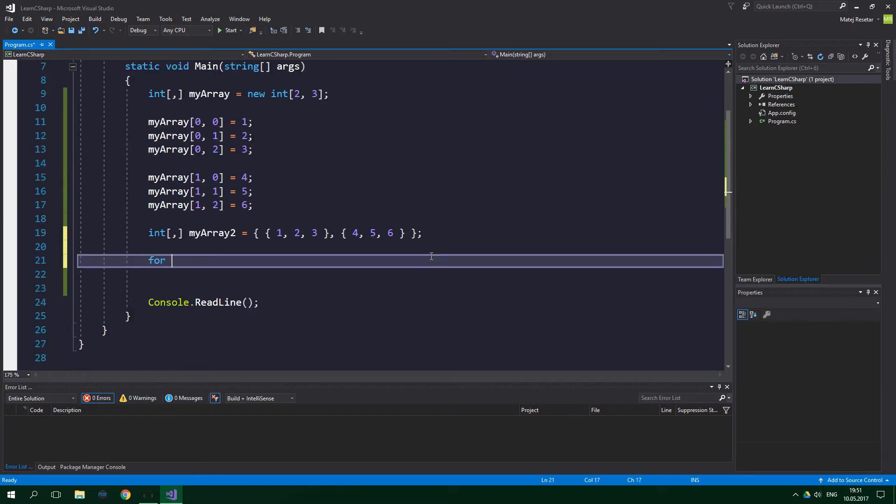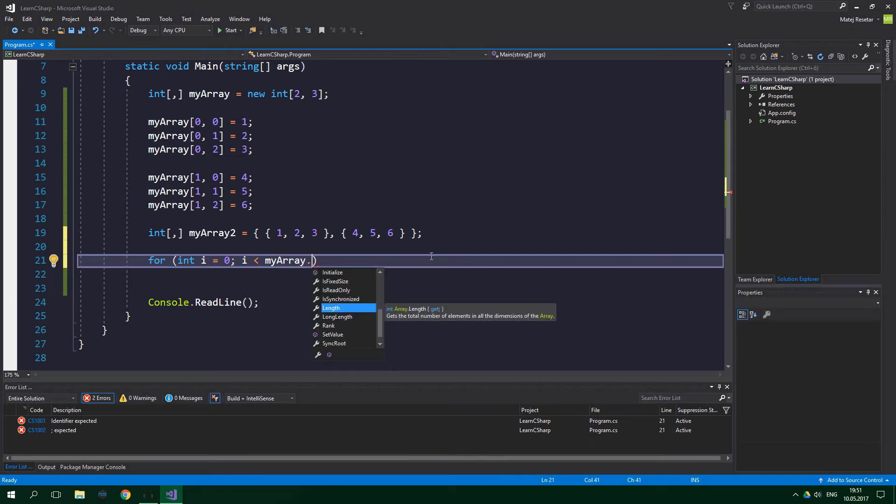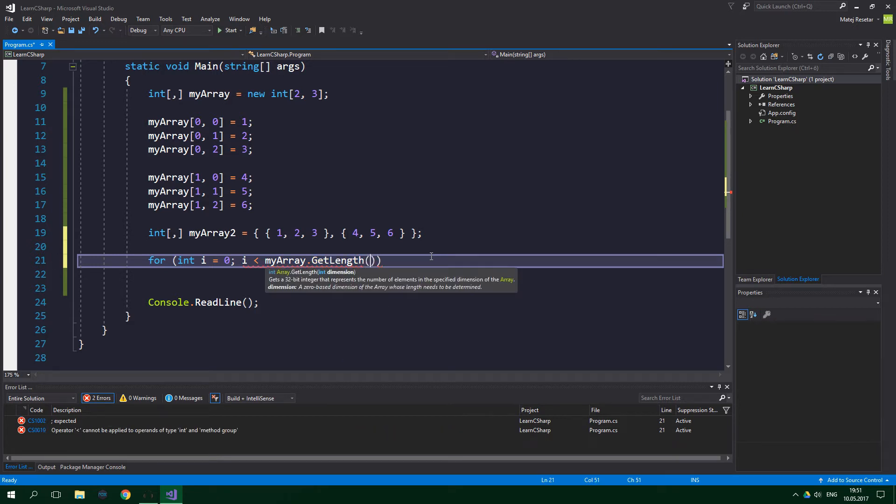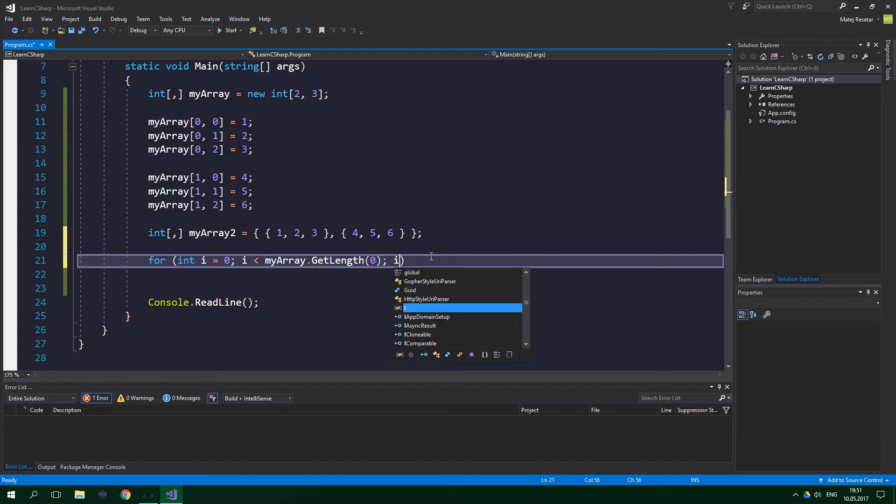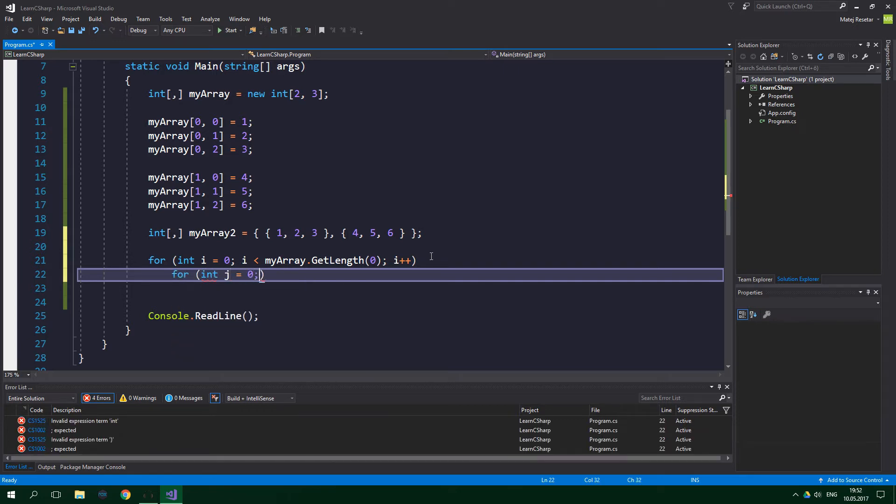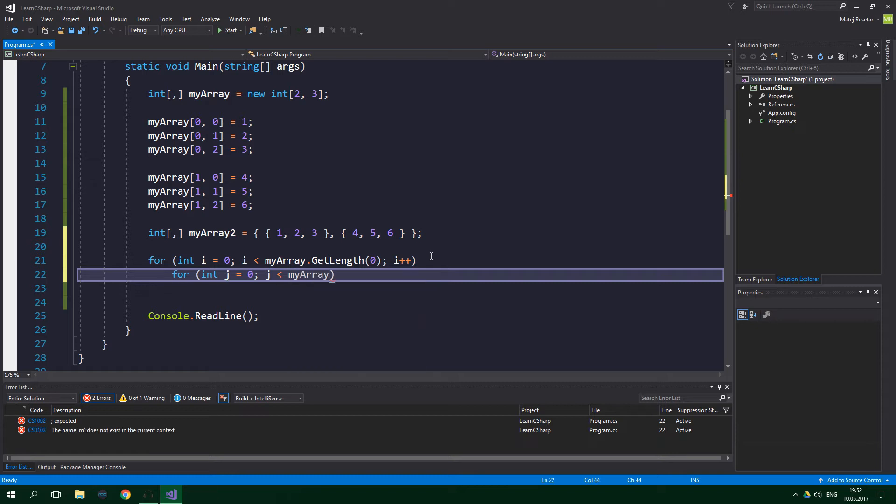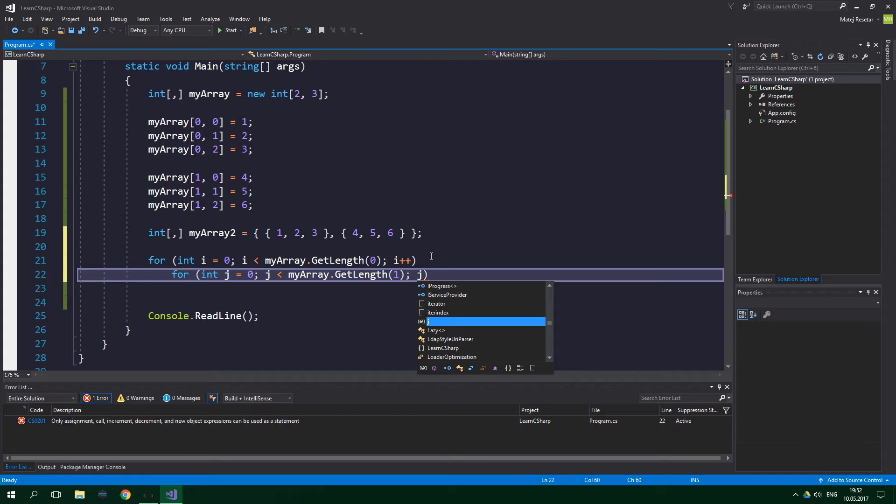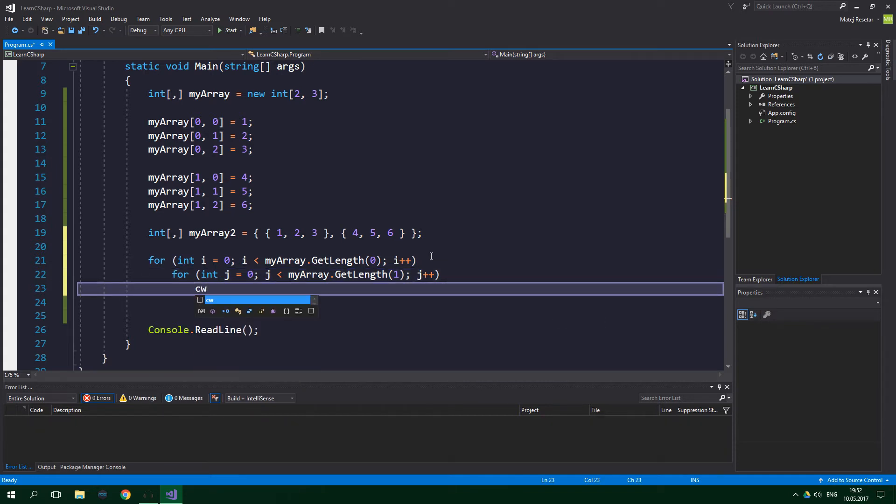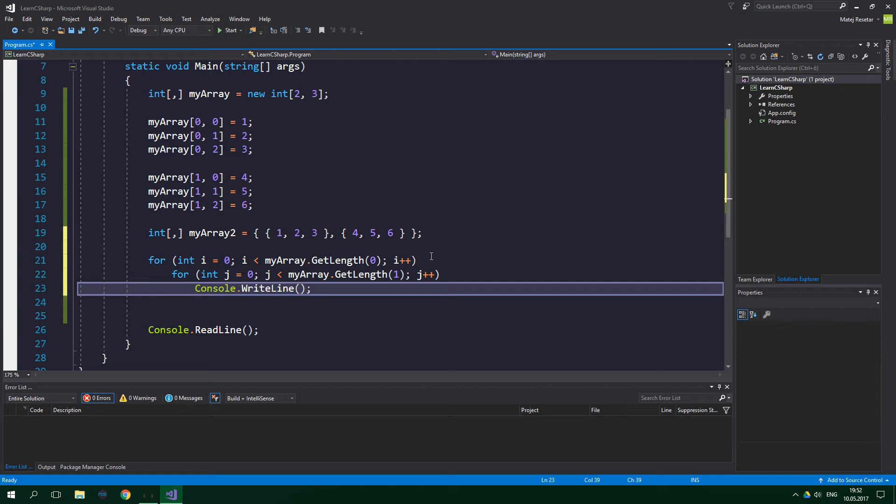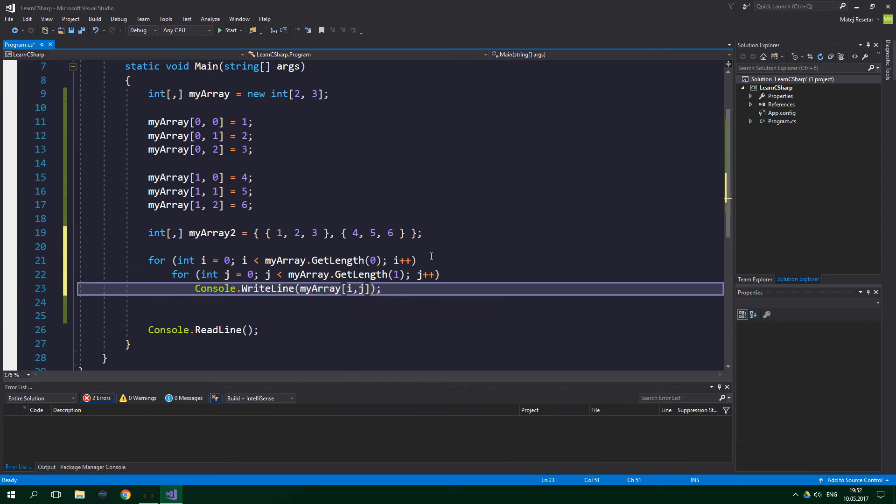So for int i equals 0, i is less than myArray.GetLength - not length, but rather GetLength. I will explain in just a bit. And now put here a 0. And then i plus plus. And now comes the second for loop. So for int j equals 0, j is less than myArray.GetLength, and now put one over here, j plus plus. And now we just want to Console.WriteLine. And we want to write out myArray[i,j].